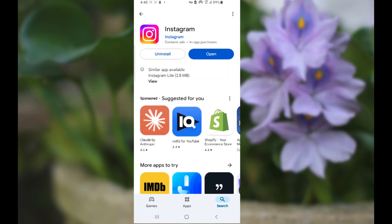If you're still facing the issue, then the last option is to uninstall and reinstall Instagram and it will fix your issue. However, with this method you will lose your Instagram drafts for the Reel, but it will fix your issue.